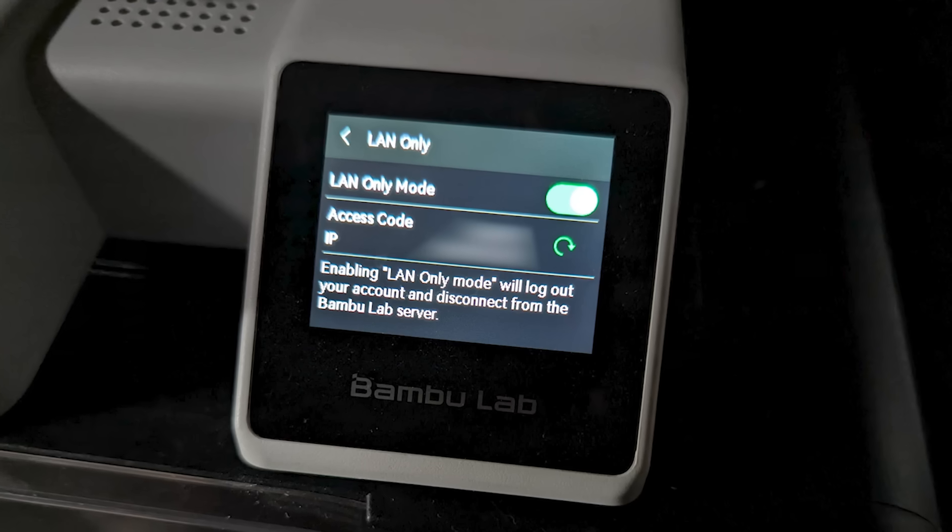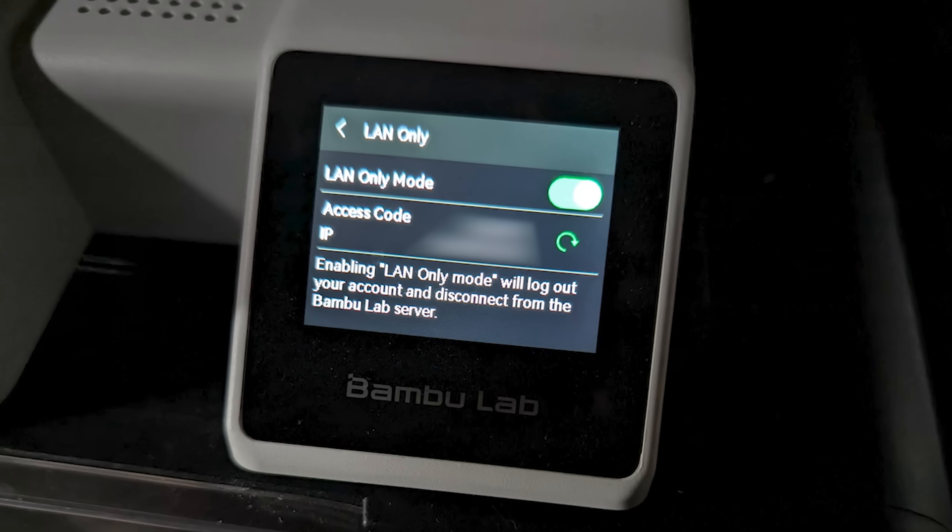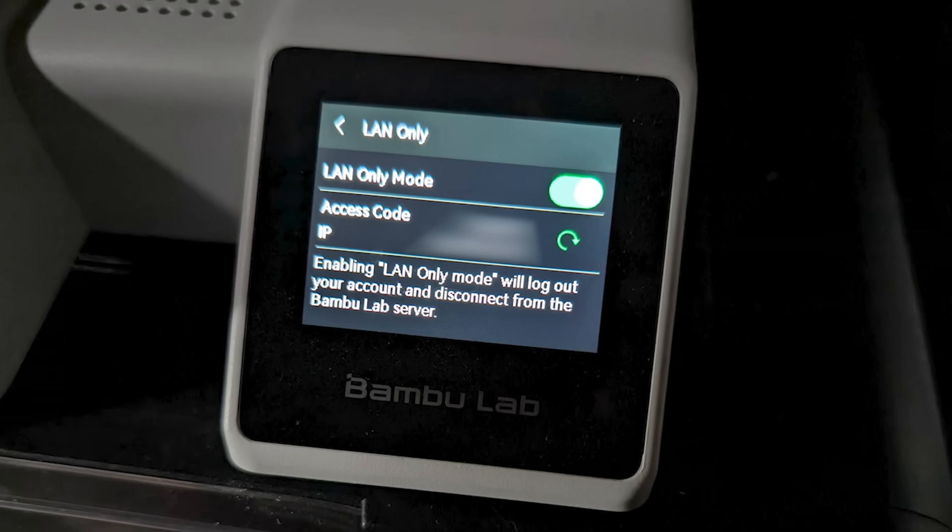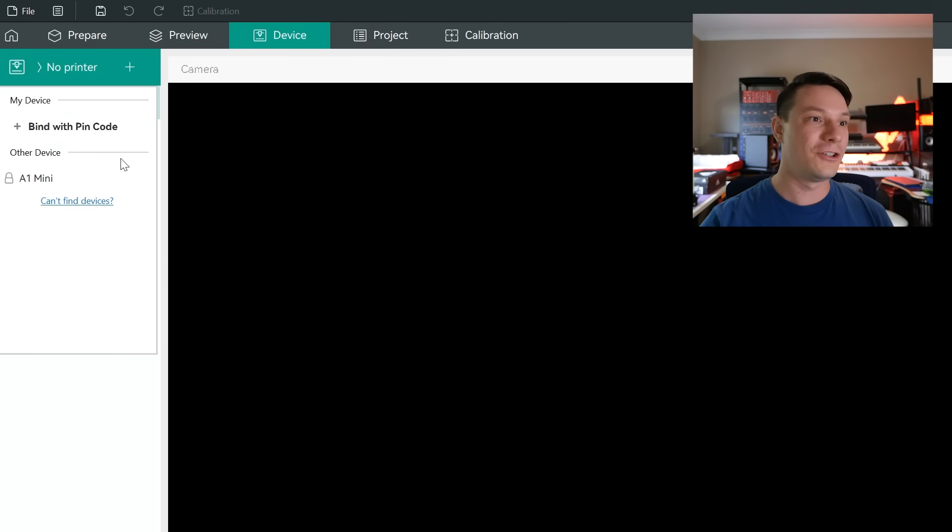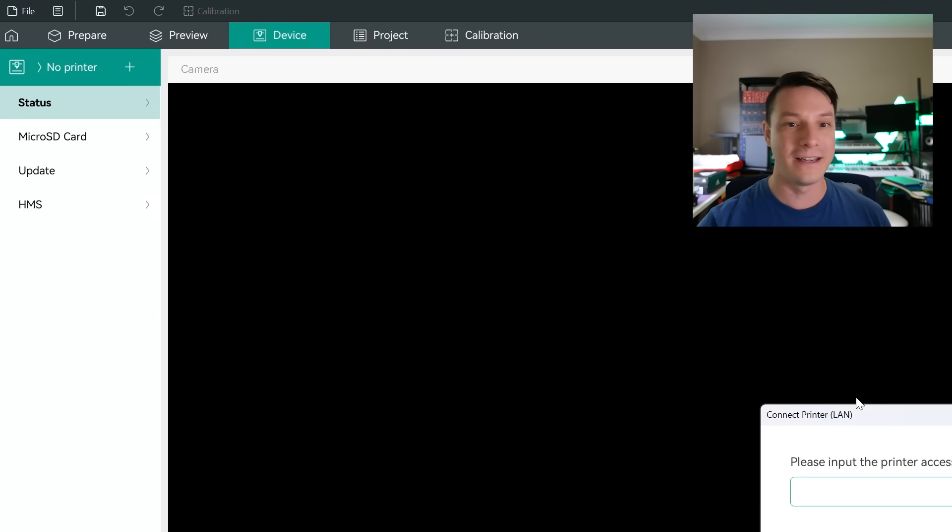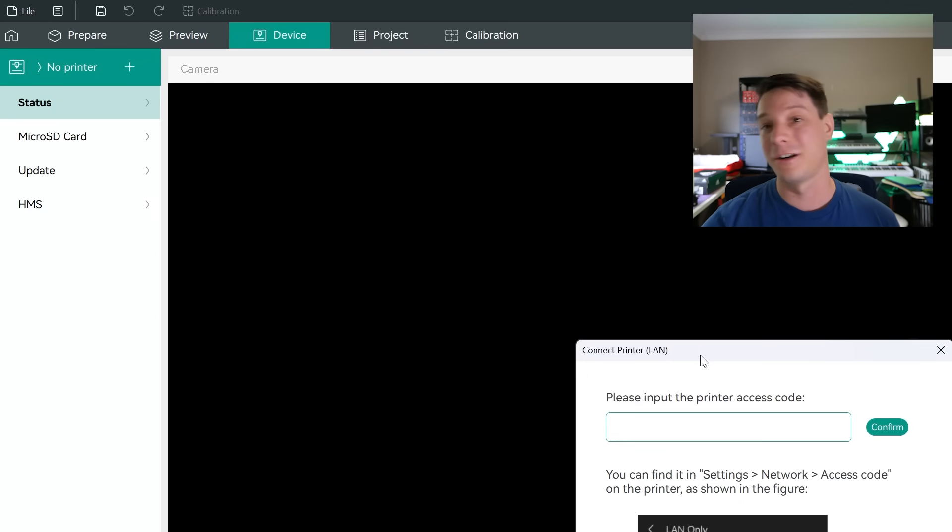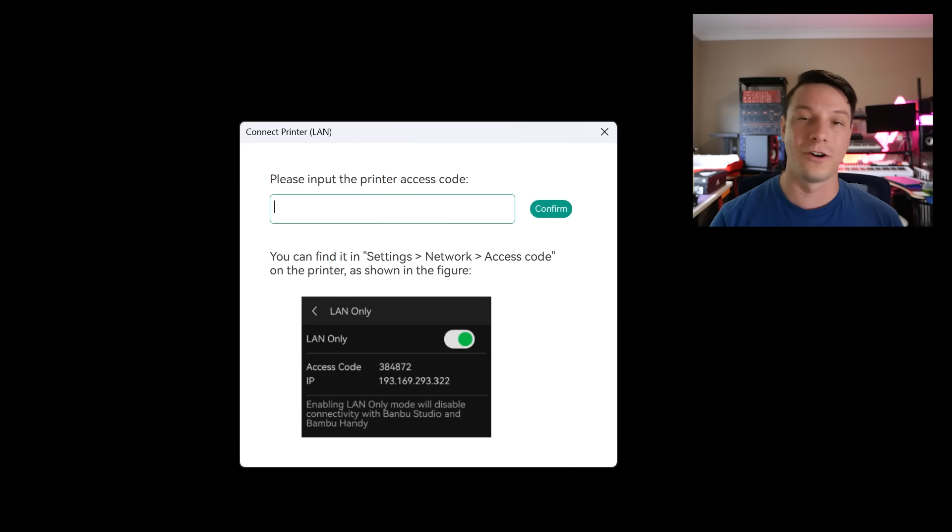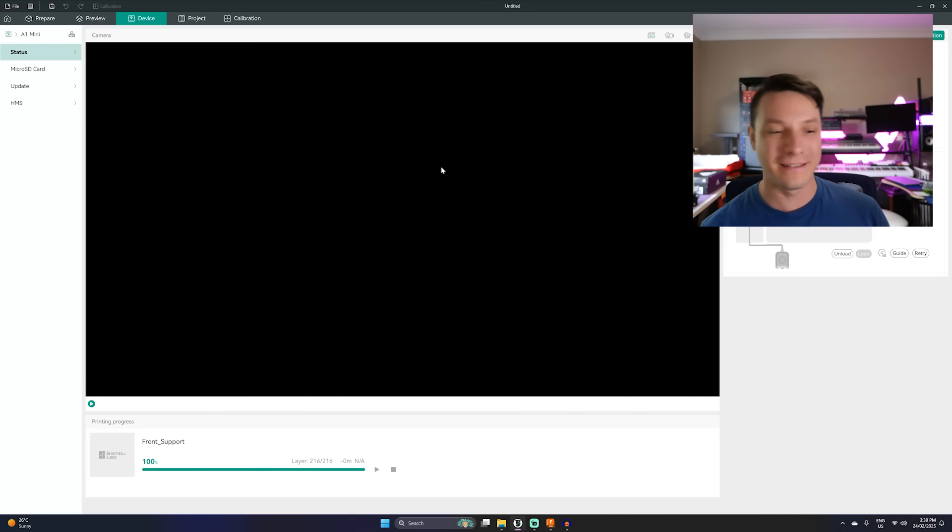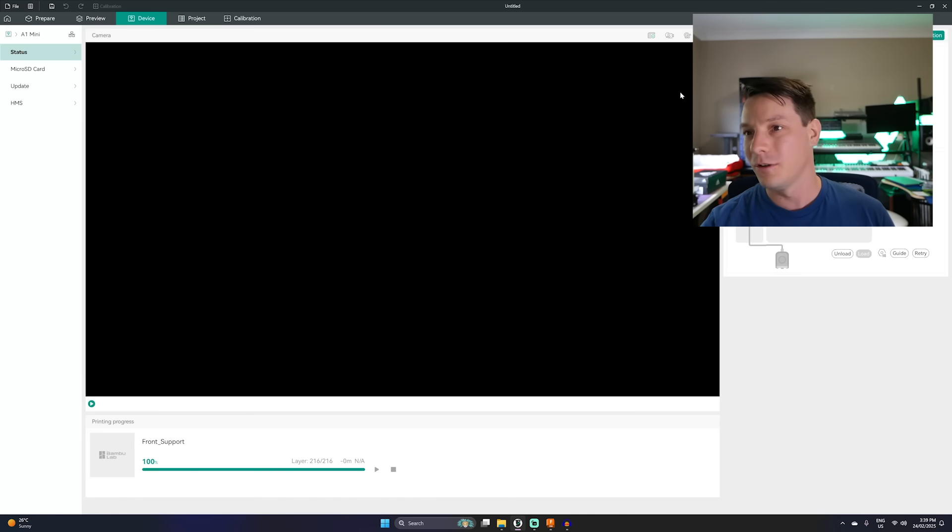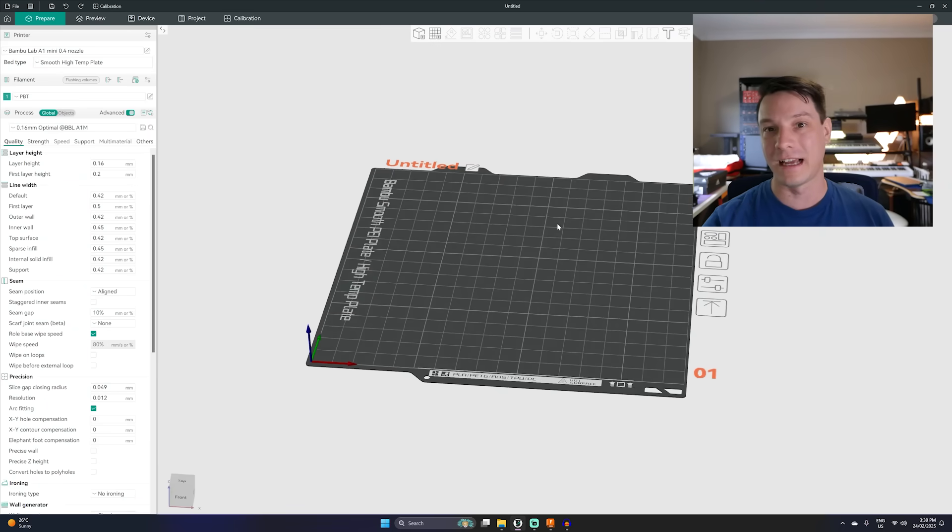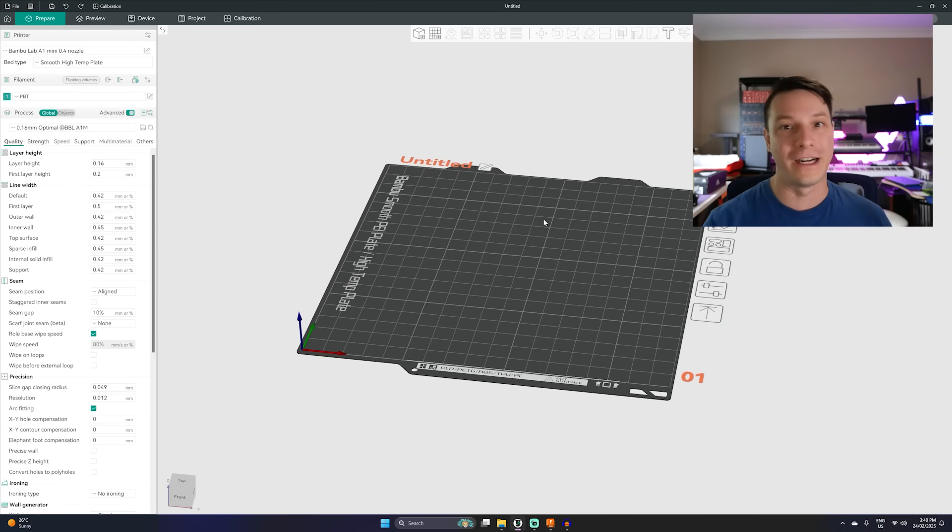But first we need to connect Orca Slicer to the Bambu Lab printer that has been turned onto LAN mode. If you haven't done that yet you just navigate through the settings menu to LAN mode and it will log you out of the cloud service. To connect to it you want to go to device and then under printer you should see from the same network the printer that is sitting there ready to be paired up. So select A1 Mini, that's the printer I'm going to be using for this tutorial, and then you want to put in the access code that will show in the LAN mode only window on your Bambu Lab printer. Once you do that hit confirm and then there you go, you can see that the A1 Mini is now connected to Orca Slicer.